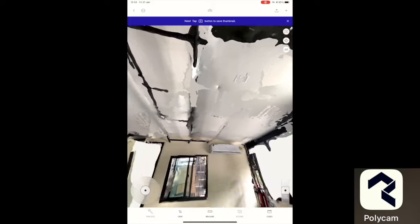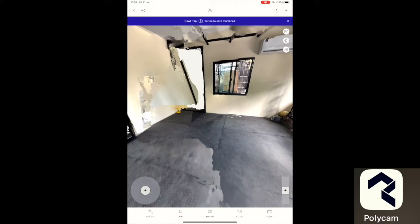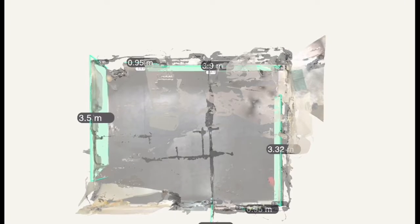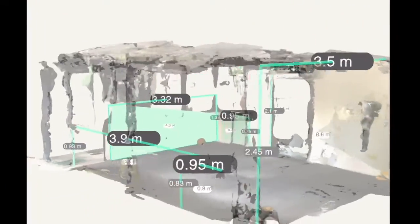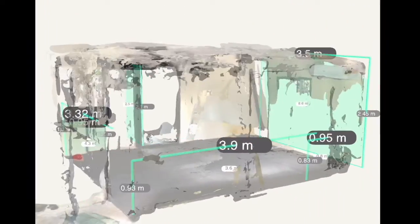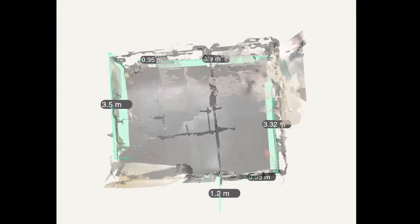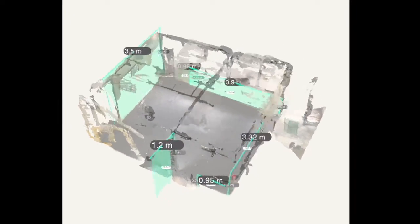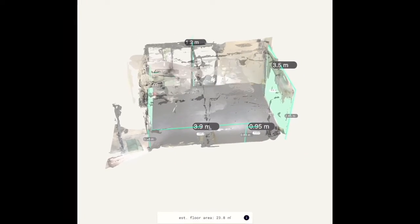There are some variations from app to app, but most of them have features like automatic floor plan generation or a total measurement summary function, as you can see here from Polycam. These in-app features sometimes work great and at other times not so great.